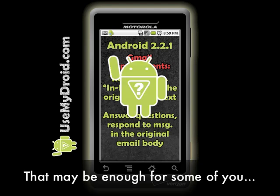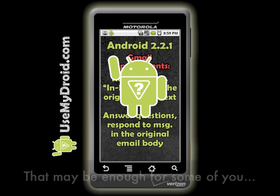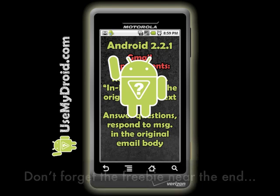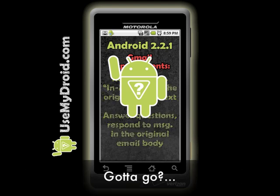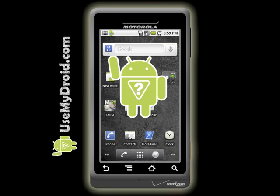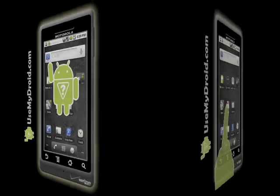Okay, that may be enough for some of you, but if you want to see these new changes in action, keep watching — and don't forget the extra tip near the end. If you're done for now, go visit our website for other handy tutorials at usemydroid.com. Now let's get to it — let's see these changes in action. On to Gmail on your Droid phone.